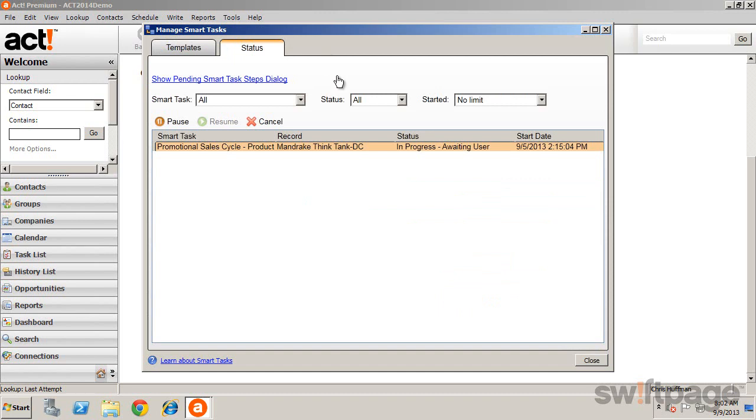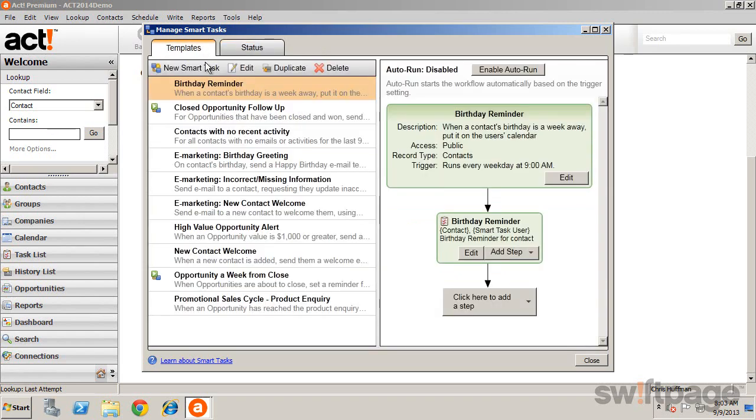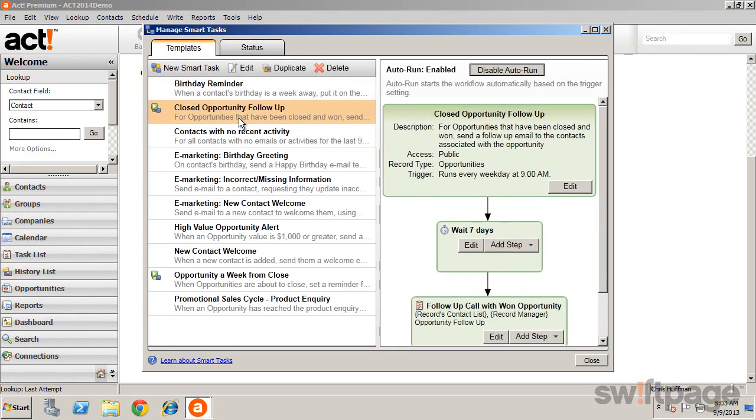To view information about a specific task, from the Templates tab, select that task. With it selected, you can view several details.